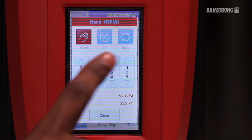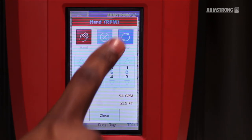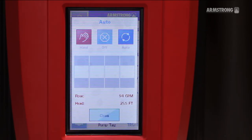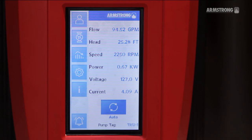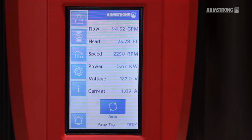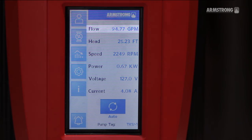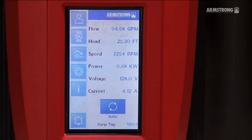With all valves fully open, the pump should ramp to find the desired flow. By throttling the discharge valve, the pump will try to maintain the same flow rating whenever possible. The pump is now configured to work in Constant Flow Control.